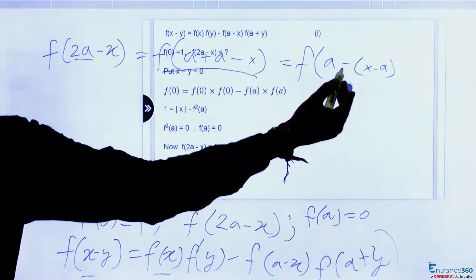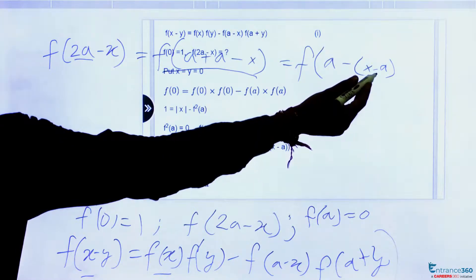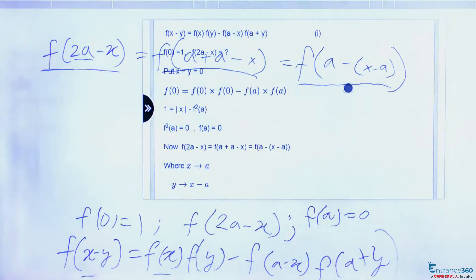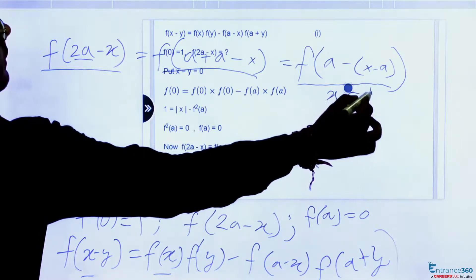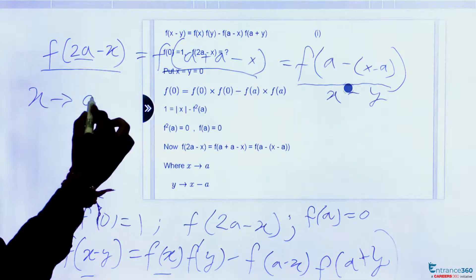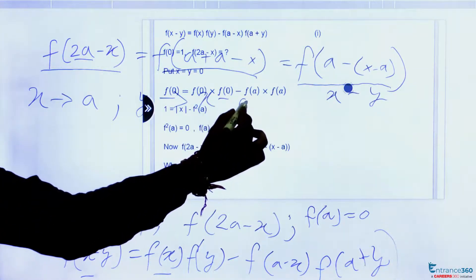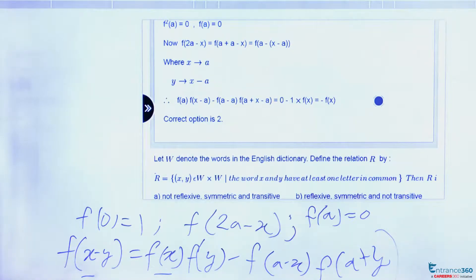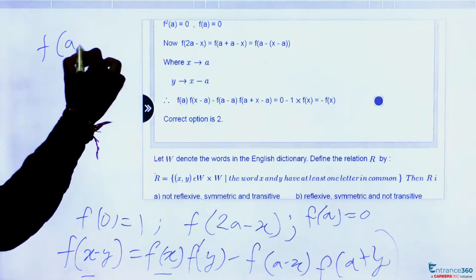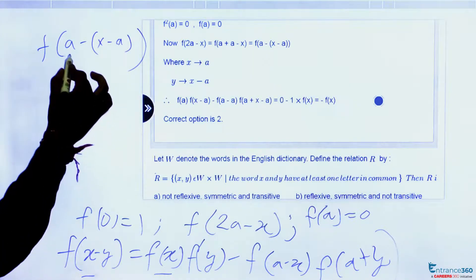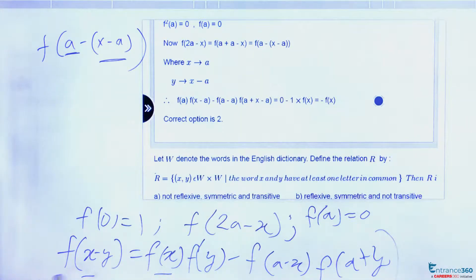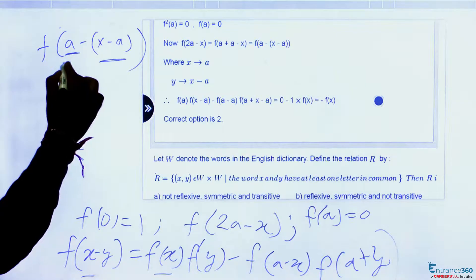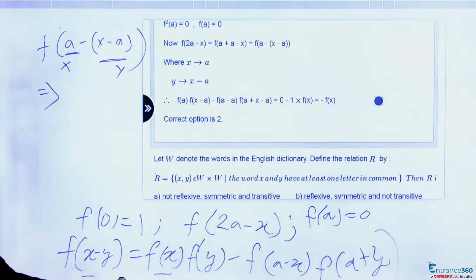Taking the minus inside the bracket, f(a-(x-a)) is in the form f(x-y) where x is a and y is (x-a). We can now expand this using the given relation: f(x-y) = f(x)·f(y) - f(a-x)·f(a+y), identifying x=a and y=(x-a).